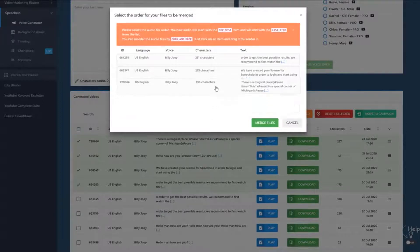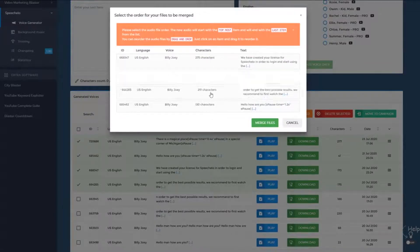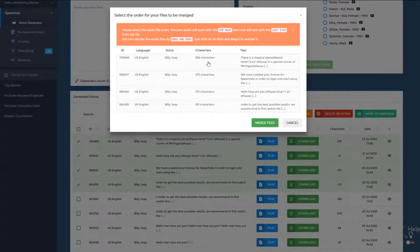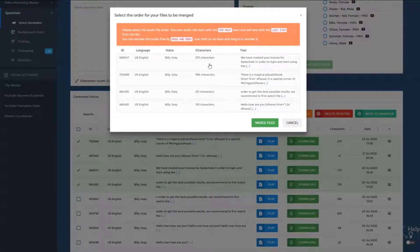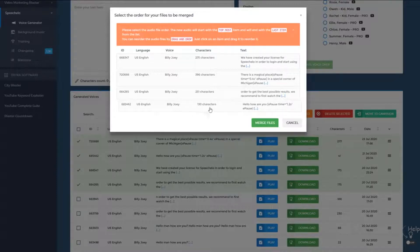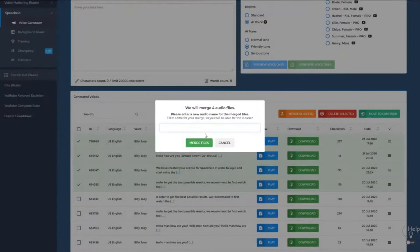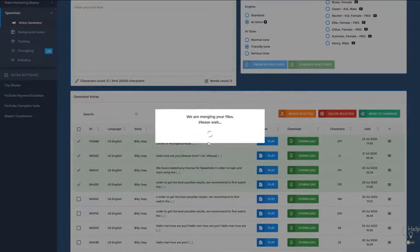You can drag and drop everything to reorganize the audios. In case you didn't create the voices in the order you wanted, you can simply rearrange everything. The audio will start with the topmost item and finish with the last item. So if a text like 'Hello, how are you' should be first, drag and drop it to the top and click on Merge files. Then select a merge name and hit Merge.